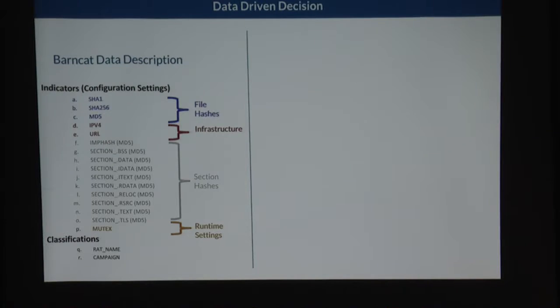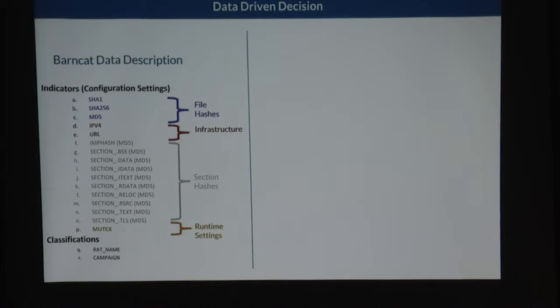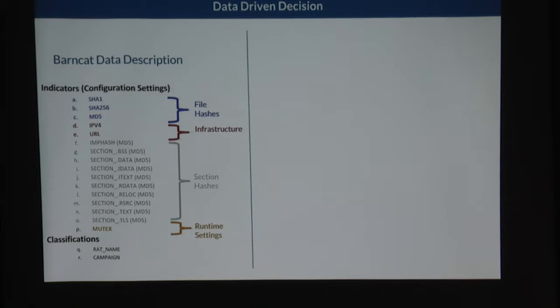A quick overview of the Barncat dataset itself: when they first released it, there were about 100,000 malware samples consisting of configuration settings — think of them as indicators: file hashes, infrastructure details, section hashes, and runtime settings like mutex accesses. They were classified into RAT names and campaign names based on the analysis that Fidelis did on their own.